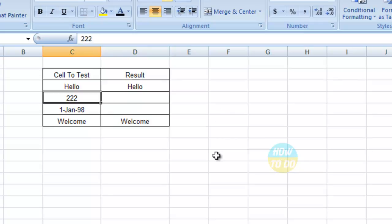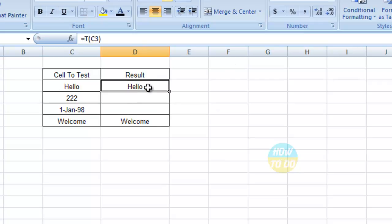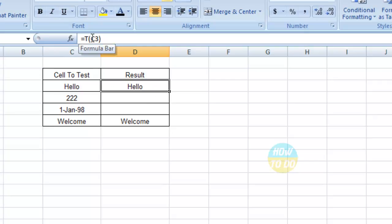If you have a number or a date, it will come as blank. If you see here in this first cell, it shows Hello because you can observe the formula is still there. I did not do a paste special. The formula is still there, but the result is Hello.